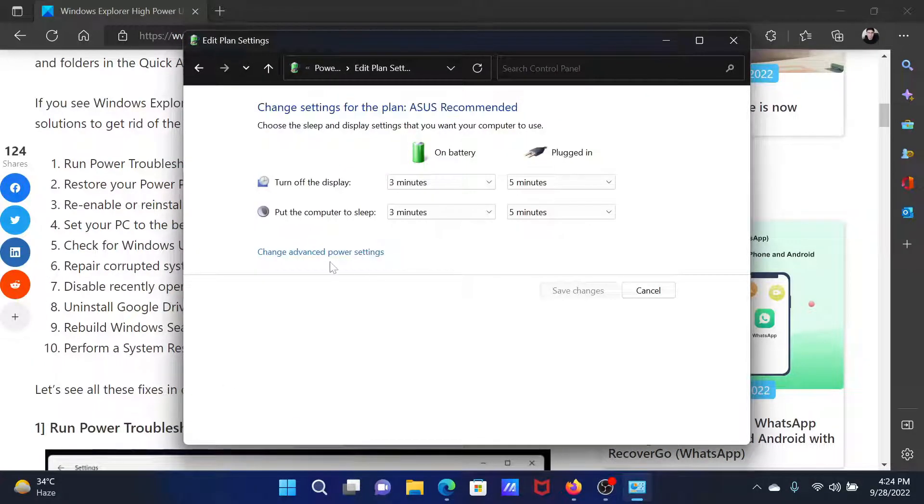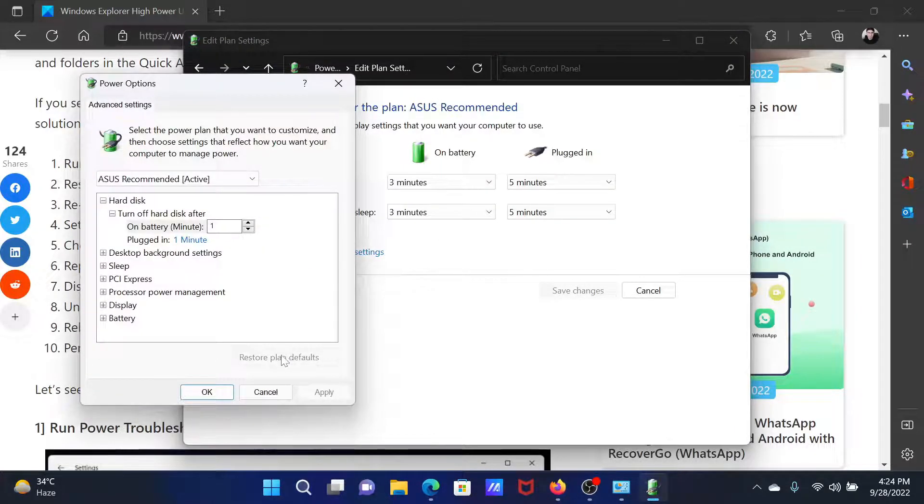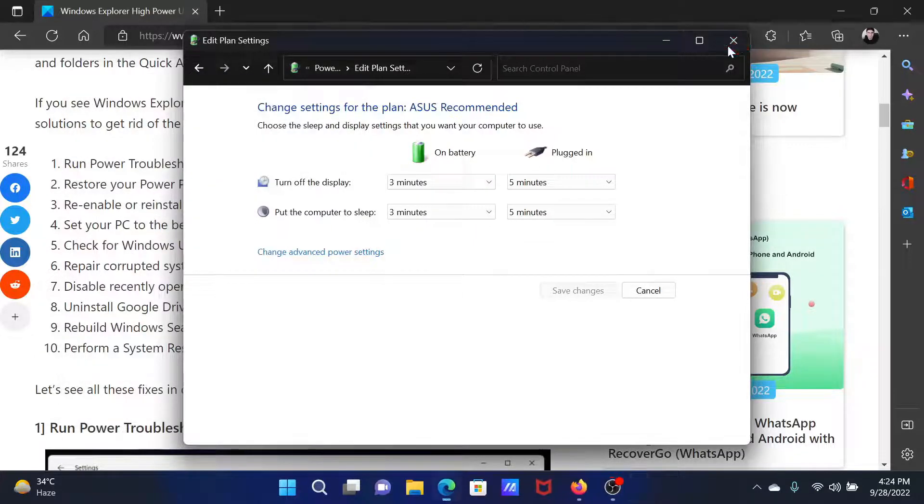Click on change plan settings. Select change advanced power settings. Click on restore default plan settings. Then select apply. Finally, click on OK.